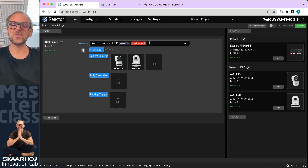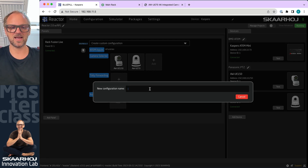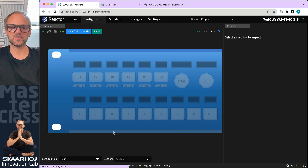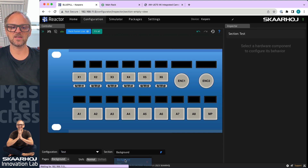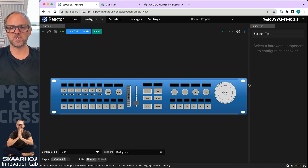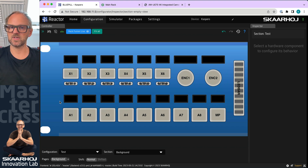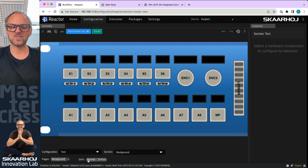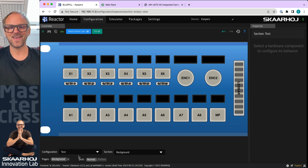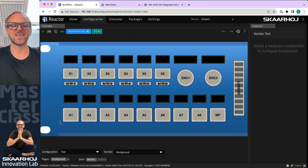Back on the home screen, I want to create a custom configuration. I'll call it 'test' — it doesn't really matter what you call your configurations. It's a custom configuration, and in the config tab you can see it in place. I select 'background' as my layer, giving us a completely blank canvas to put functionality onto. The important concept: we have pages and shift levels. Shift levels are a widely known concept in broadcast; pages are known everywhere else — Stream Deck, Companion — and Unisketch had states which were essentially pages.